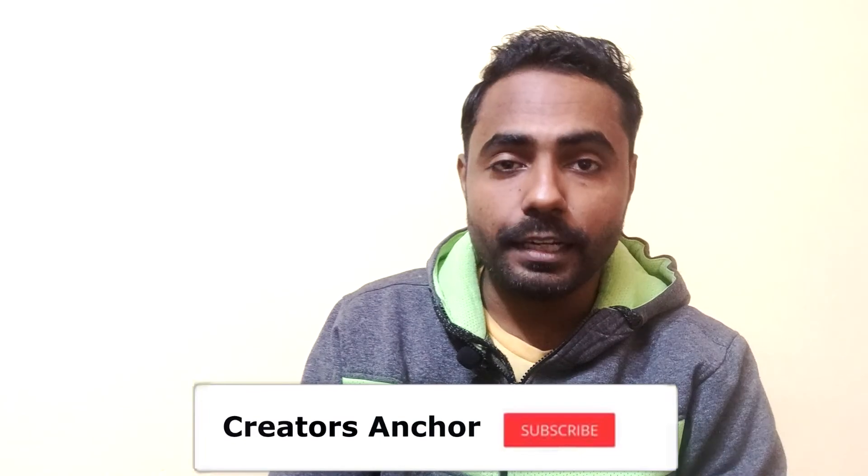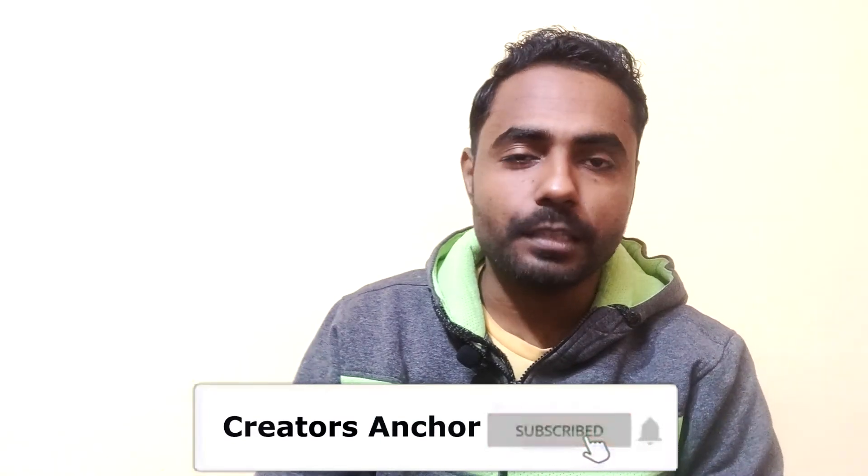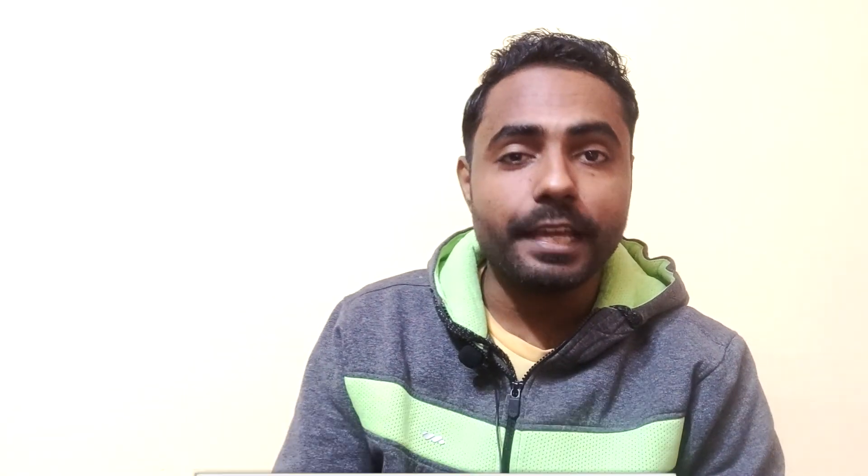I hope this video helped you. If it did, write in the comment section down below and make sure you give us a like and don't forget to subscribe. And not just subscribe, ring the bell so you don't miss any other video about tips, tricks, and tutorials. Thank you so much for watching. I will see you in my next video. Until then, stay tuned and make sure that you keep creating.